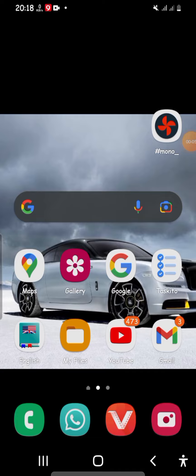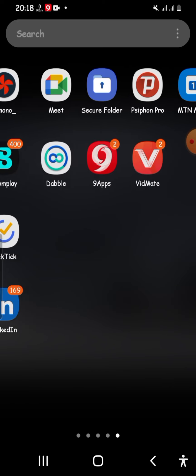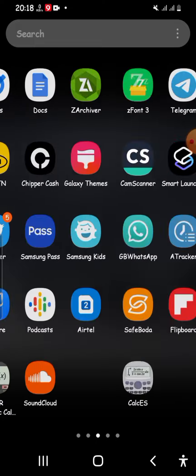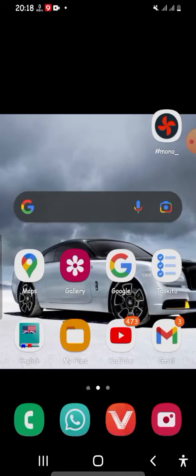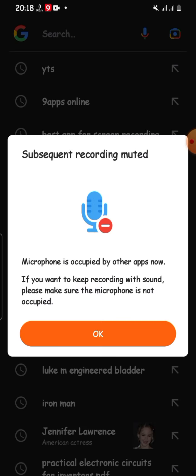What's up everyone — if you like to download movies and videos on YouTube, I have a good app here called VidMate and I'm going to show you how to use it.